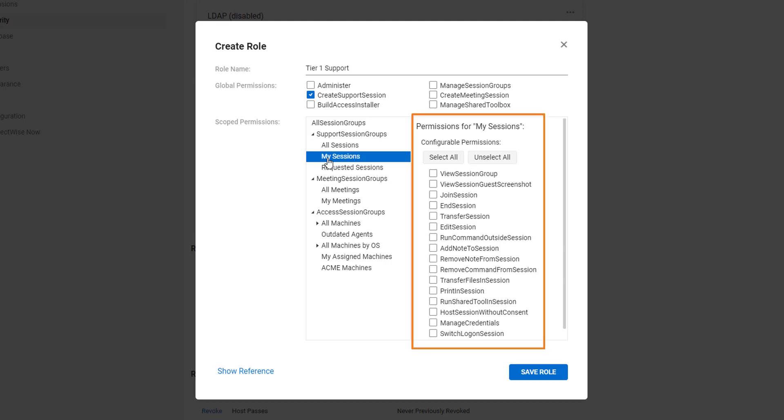The right column lets me choose the permissions that will apply to the group or groups that I have selected. Select the permissions.